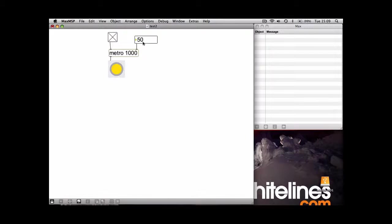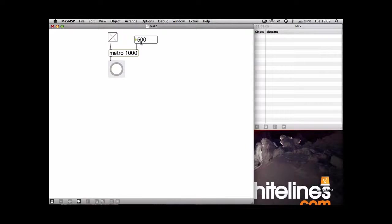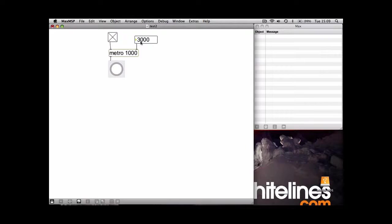It's banging every 50 milliseconds. So we'll take it up to 500, and you can see it a bit clearer, and 3000. It's basically then banging every three seconds.